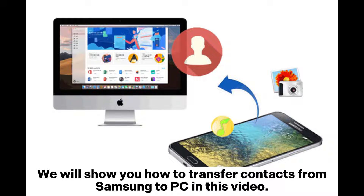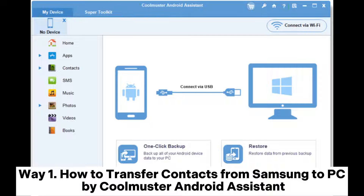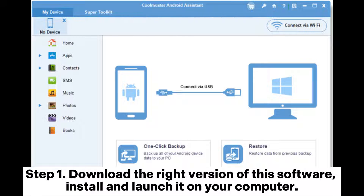In this video, we will show you how to transfer contacts from Samsung to PC. Way 1: How to transfer contacts from Samsung to PC using Coolmuster Android Assistant. Step 1: Download the right version of this software, install and launch it on your computer.